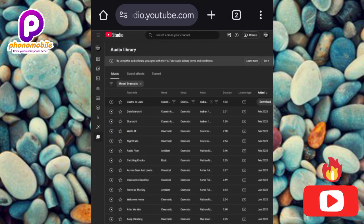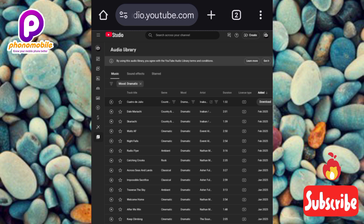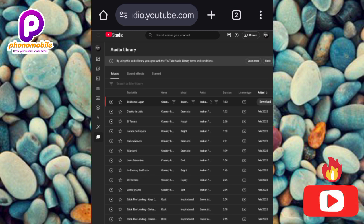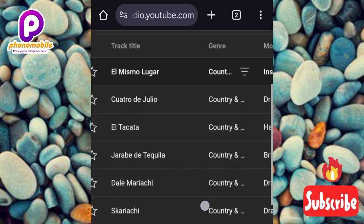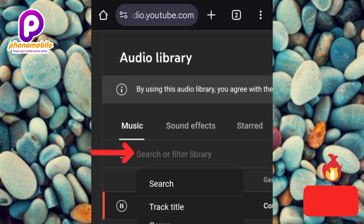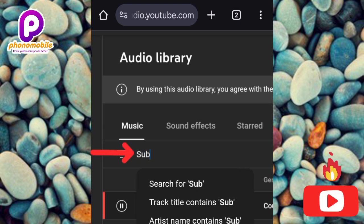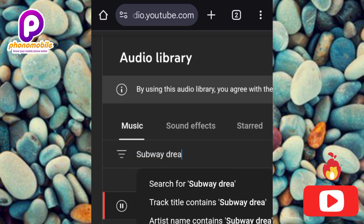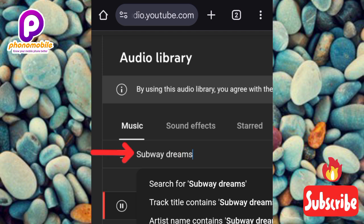If you're looking for a particular music or song, you can search for it on this platform. Tap on the search bar where it says 'Search or filter library,' then type in what you want. For example, let me search for 'Subway Dreams.'